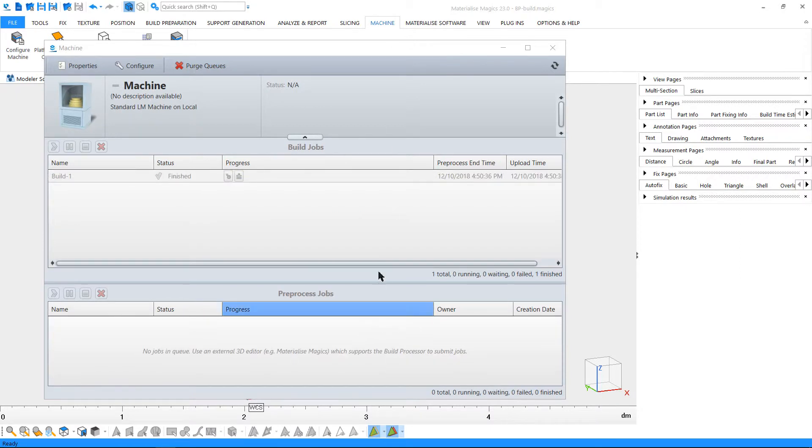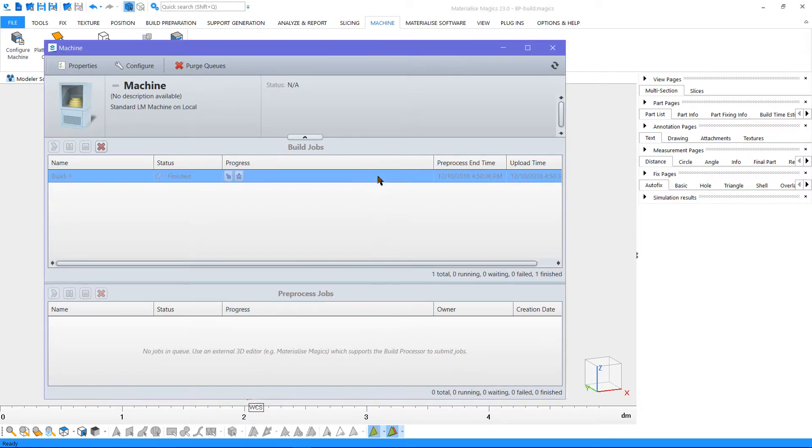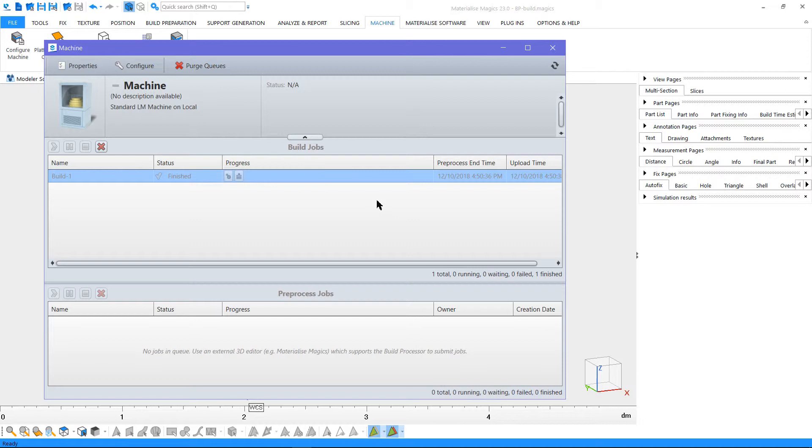Once completed, our pre-processed job was transferred to the build window, because we had selected build earlier. Depending on your machine and build processor, the files created by the build processor could either be copied to a pre-configured upload folder or the computer of your machine.